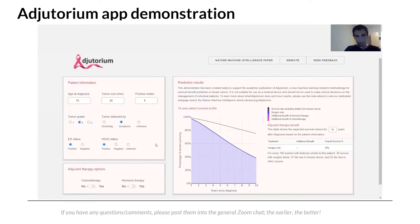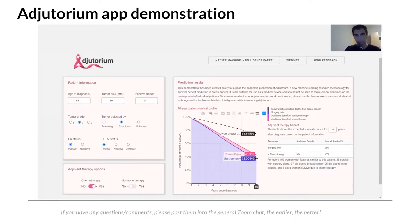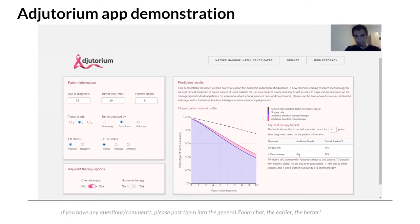This is the survival profile with surgery alone. We can also see the treatment benefit for different types of treatment — currently chemotherapy and hormone therapy. Selecting chemotherapy shows a pink curve (survival with chemotherapy) versus a blue curve (survival with surgery alone). A numerical survival benefit is shown for different time horizons — selecting the 5-year or 10-year horizon displays the improvement in survival probability at that point.